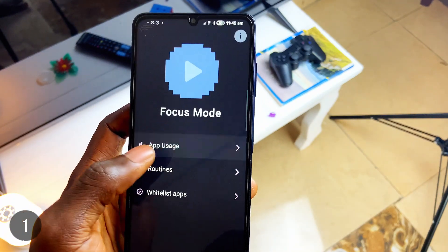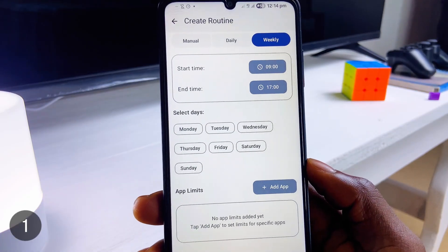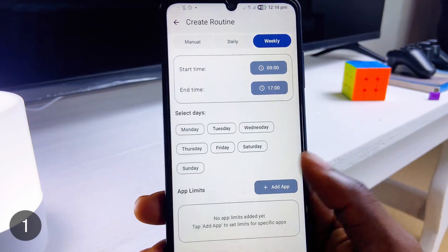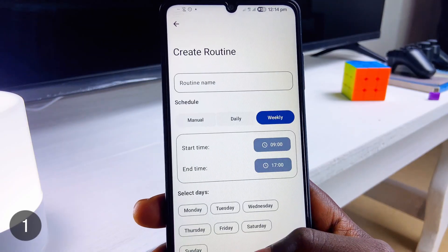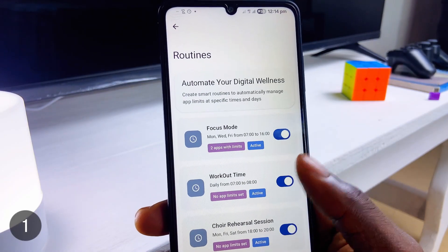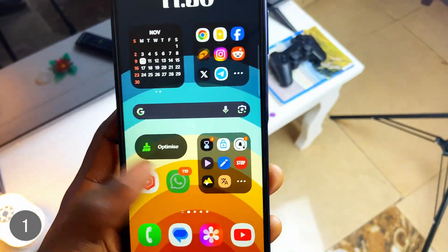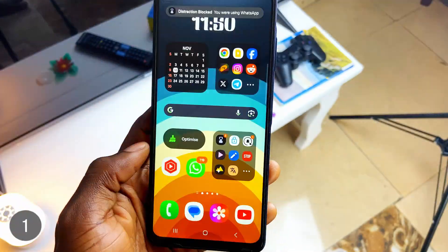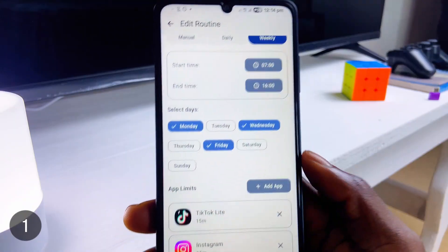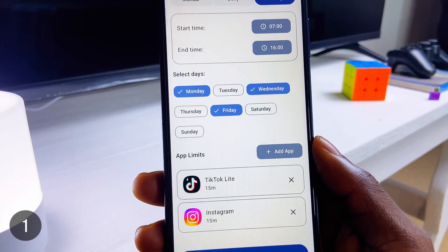You can also create routines like workout sessions, whether daily or weekly, and even set app limits — perfect for work sessions. So whenever the routine begins, you can only use certain applications for a limited amount of time.